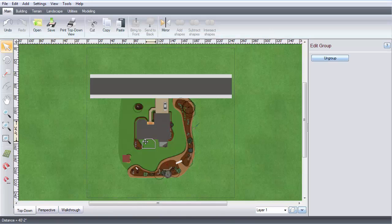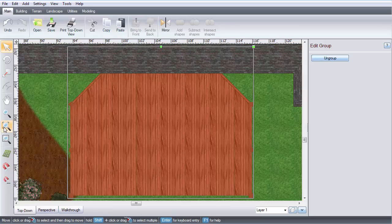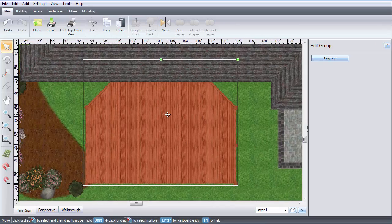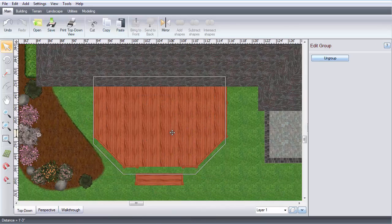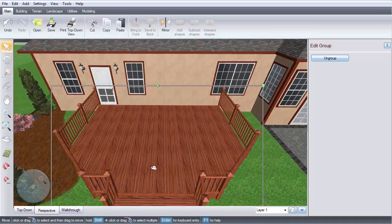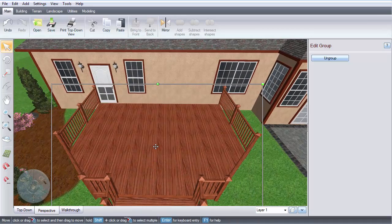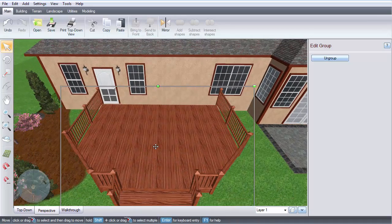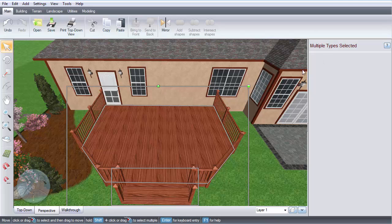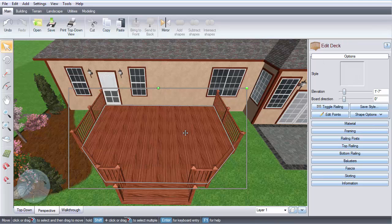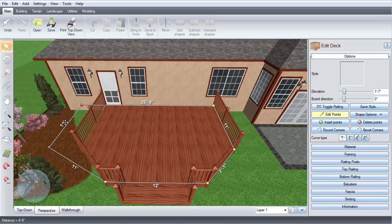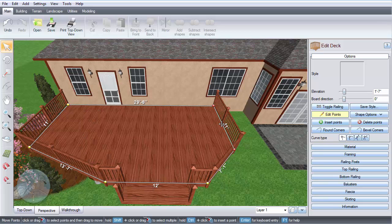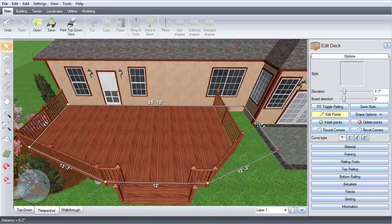Move your deck roughly into place. Then if you wish to customize it, click this button to ungroup. You can edit the points to adjust the deck's size and shape. Or you can also design a deck from scratch using our comprehensive Deck Tools.